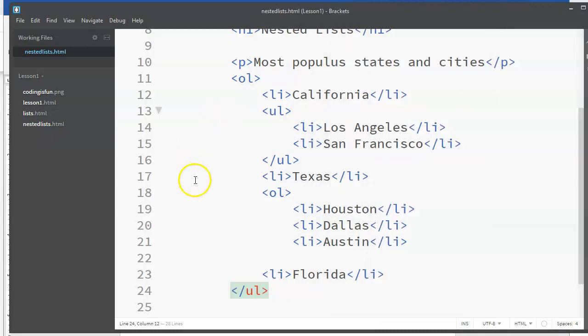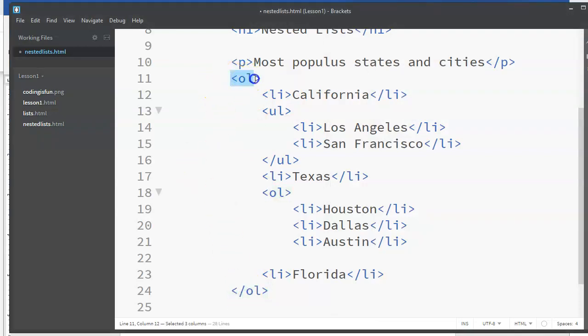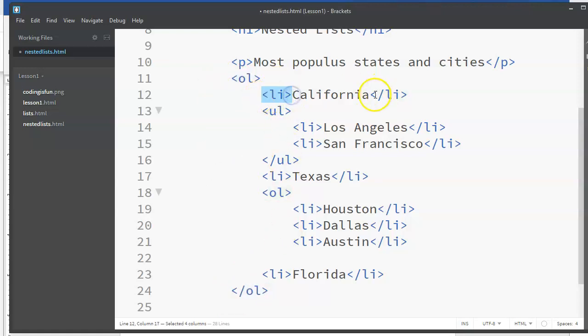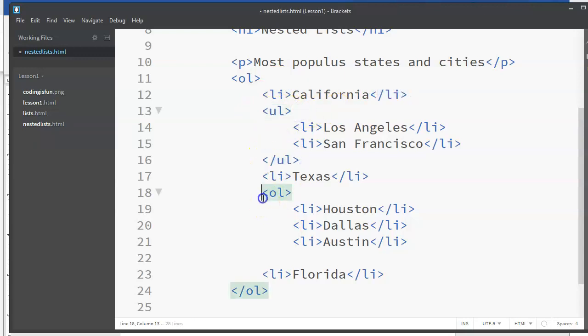So it's very important to pay attention, to use this indenting to always know - here is an opening tag, here is the closing tag for this list. Here's opening and closing, here's the opening and closing, here's the opening.